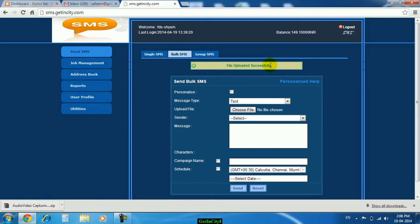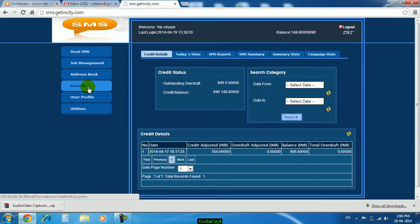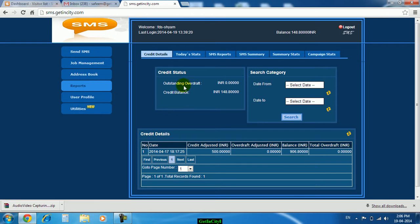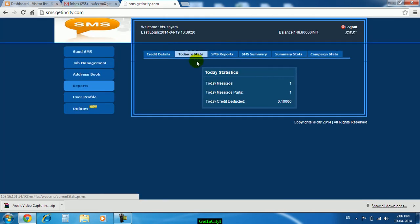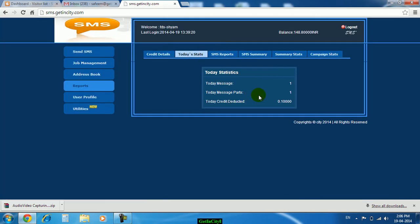If you want to check whether the message has been delivered or not, you can just take the help of reports tab. If you click on reports you will find all the details in this particular tab. I will click on today's statistics, you will find here how many messages you have sent today, or move to SMS reports.